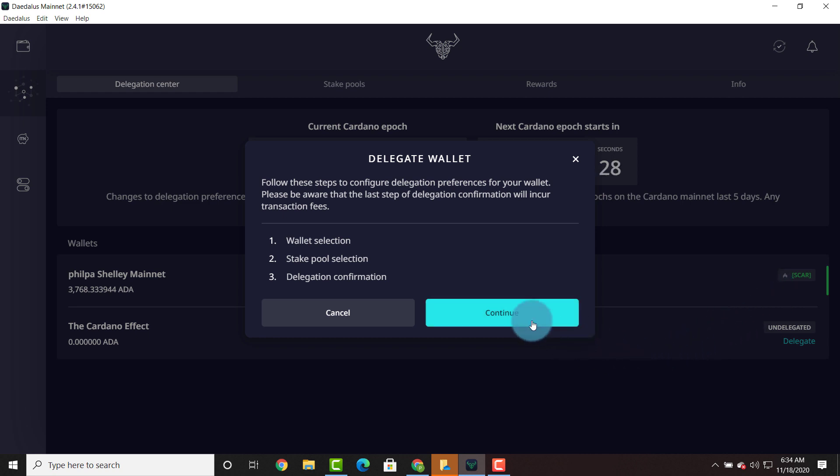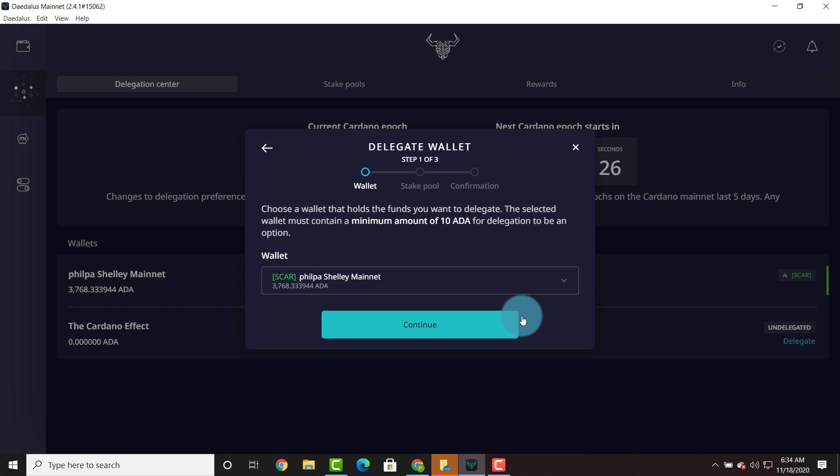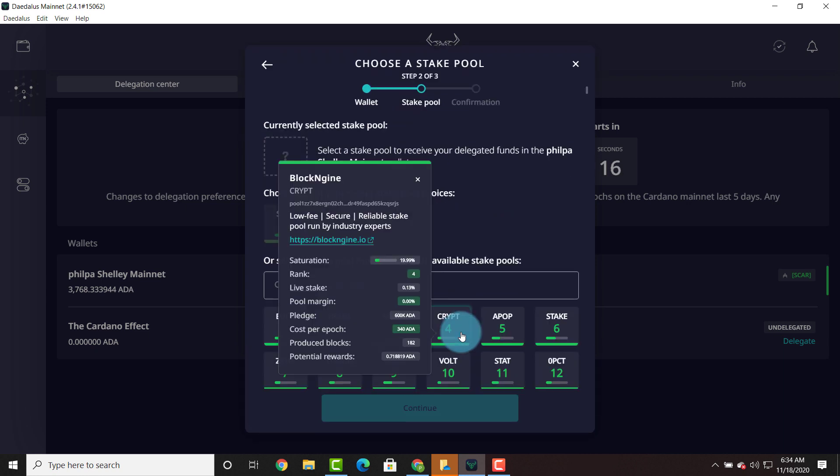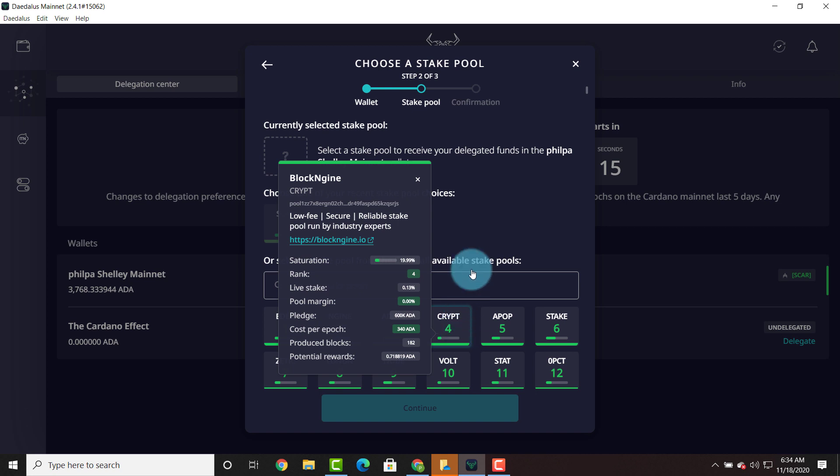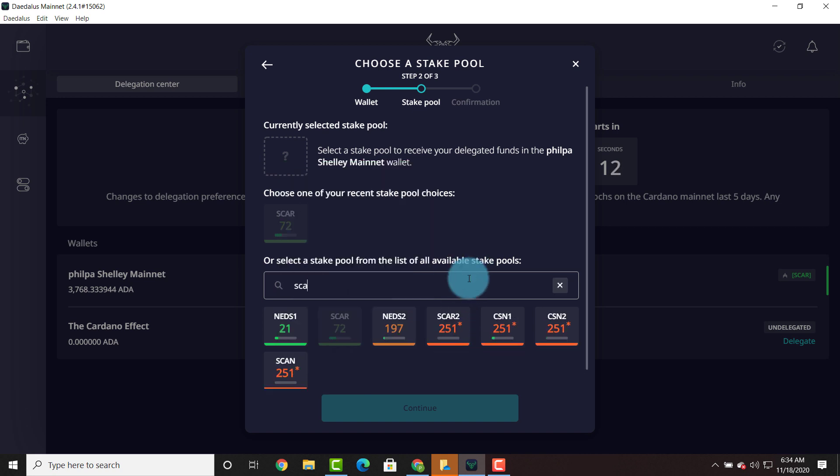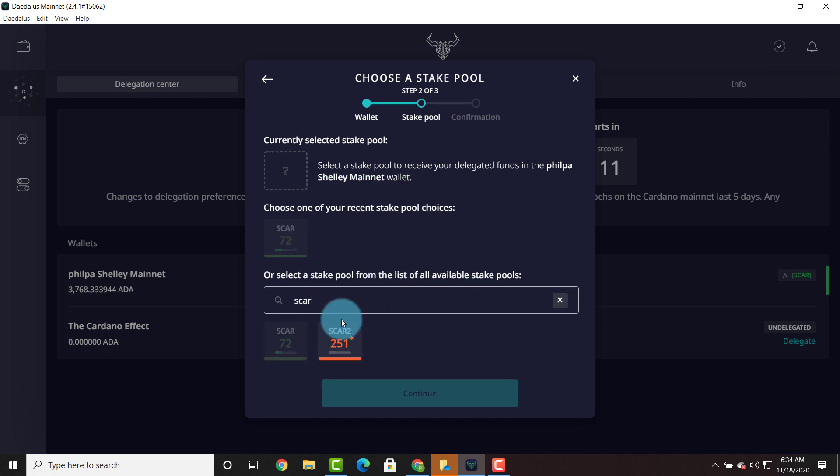We're going to hit continue. We're going to choose the correct wallet which is the Phil P.A. Shelley mainnet wallet. And we're going to search for the next stake pool. So in this case it's going to be SCAR2.